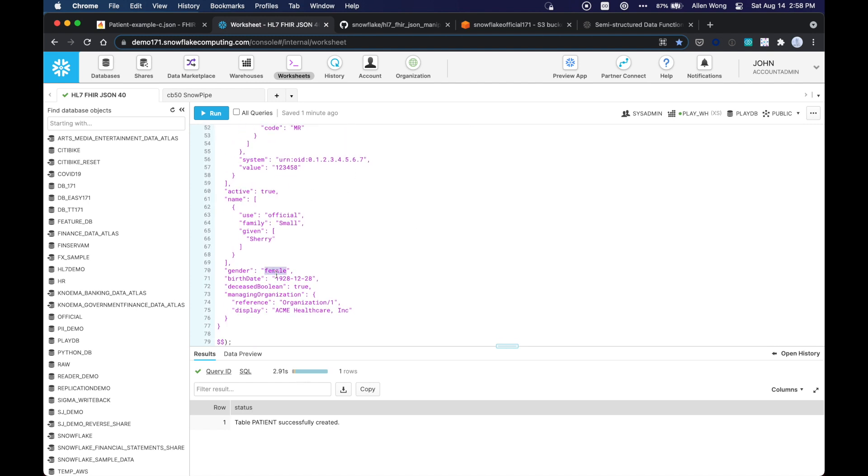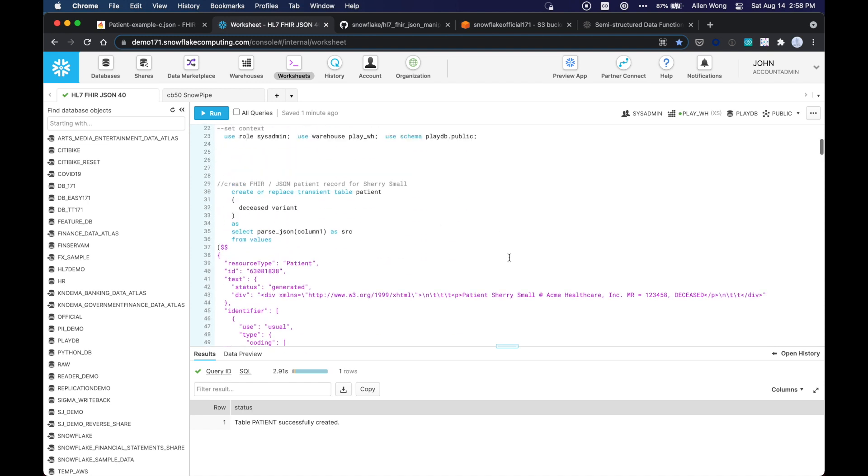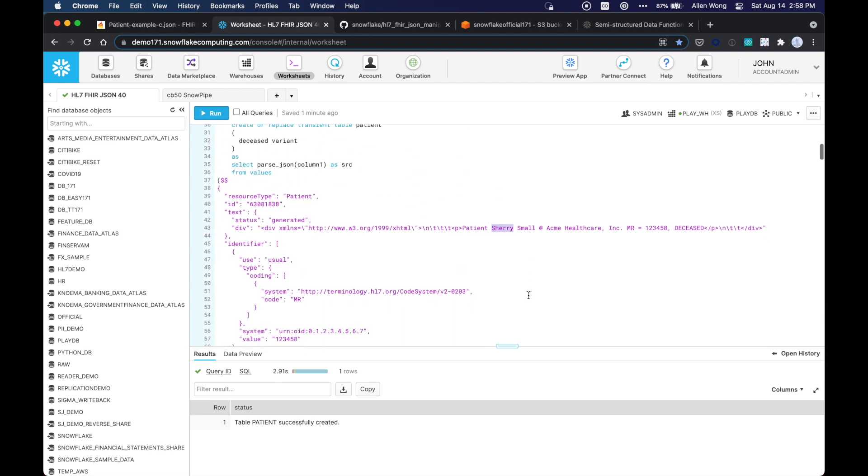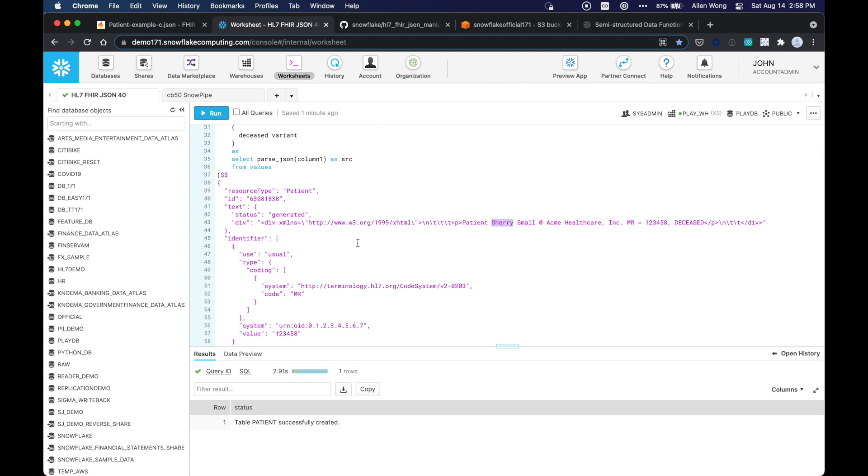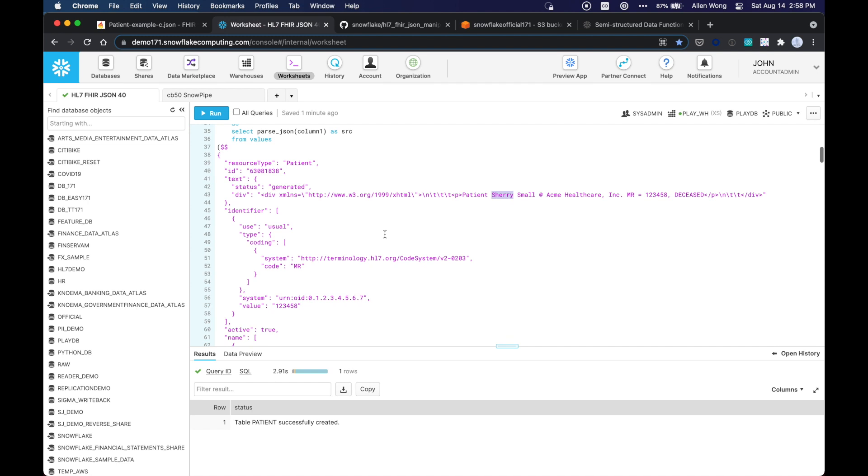As you can see, this is a female, her birth date, her name is patient Sherry Small, and so this is somebody's deceased, not a use case.